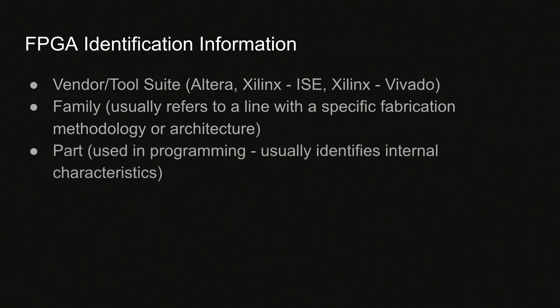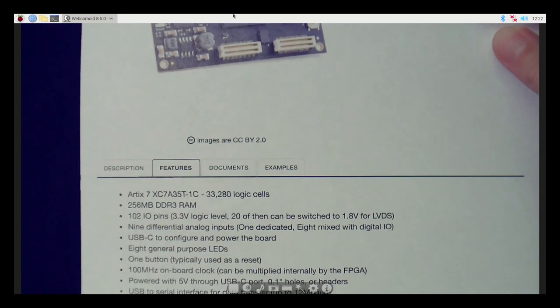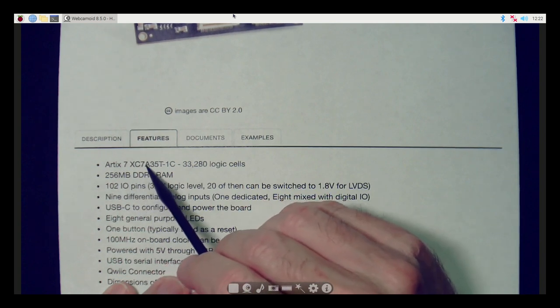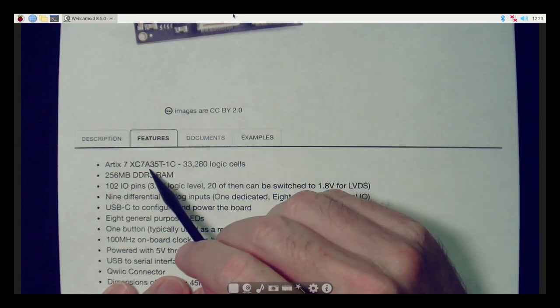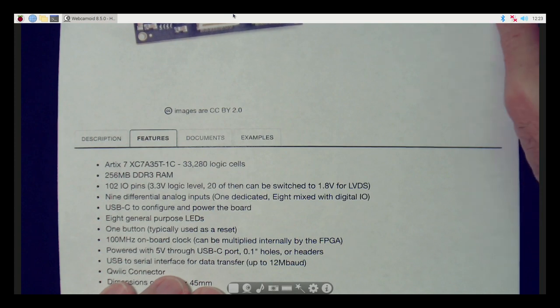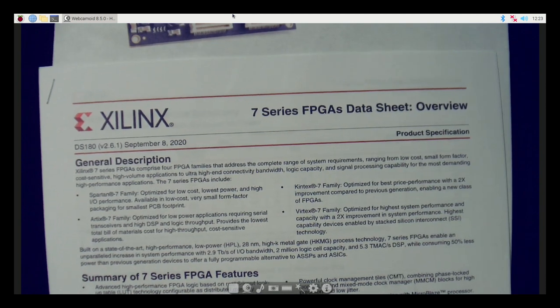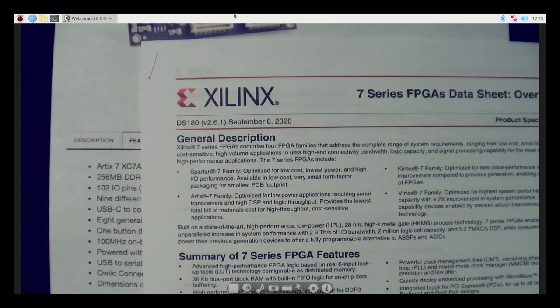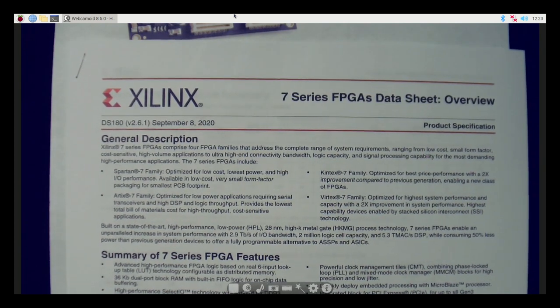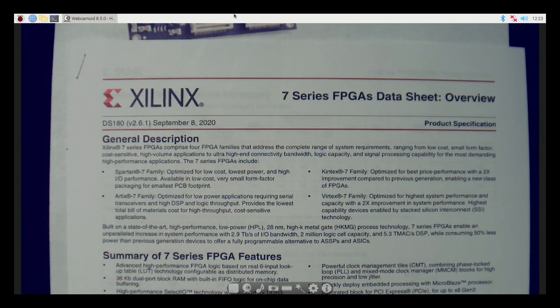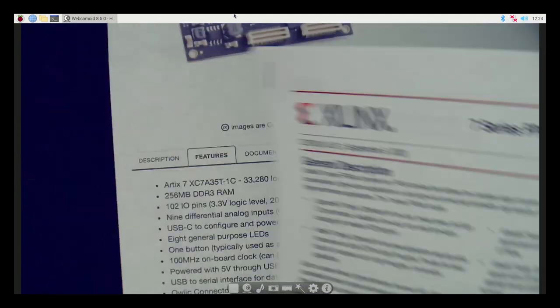The next thing you need, which is very important, is the part identifier. The part identifier is definitely used in programming and it identifies the internal characteristics of a given chip within a given family — for example, the number of LUTs or other resources on the chip. For the part, it says Artix 7 XC7A35T minus 1C. This looks like it could be a part number, but how do you know for sure? On Xilinx's website, in the 7 Series data sheet on page 16, they break out the device type, which is the part field as described in the Logisim product dialog.